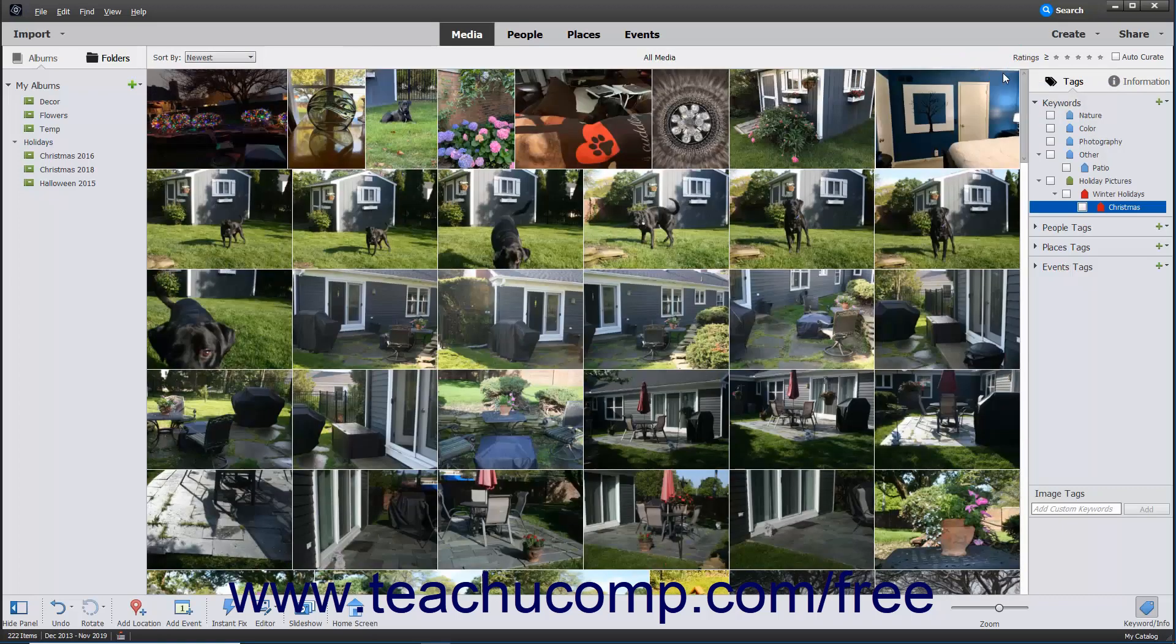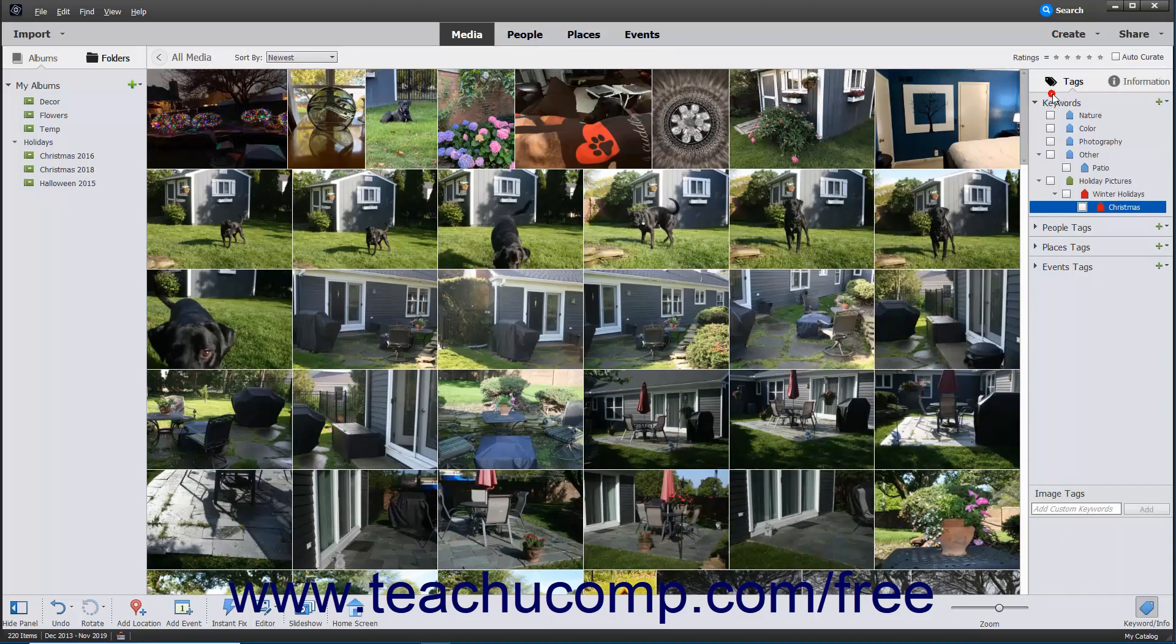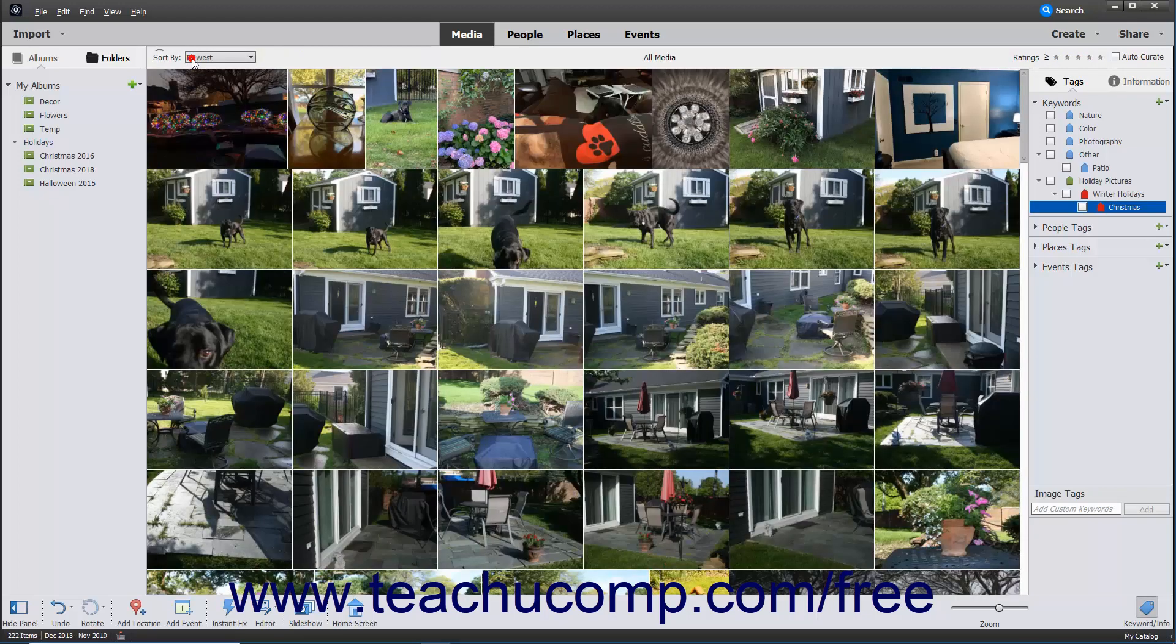If you have assigned ratings of 1 to 5 stars to media, you can filter for those images by clicking the Comparison operator to make a comparison selection, and then clicking the corresponding star above the Tags panel. To show all media again, click the All Media button in the upper left corner of the organizer.